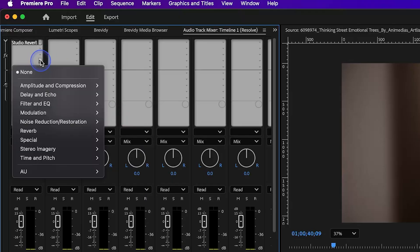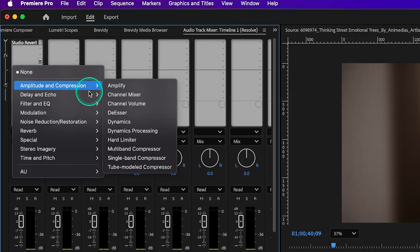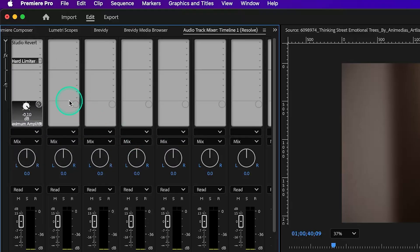Whenever you pull any sound effect onto the track, those compression or reverb settings you added will automatically apply. I usually keep a separate track with those effects applied, so whenever I need to add echo or compression to any sound effect, I can directly place that sound effect on that track.